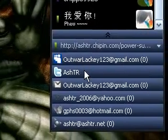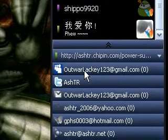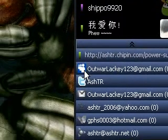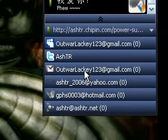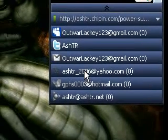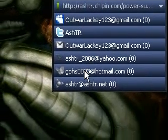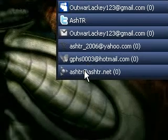It can also do your social networks. You can see here I've got MySpace, Twitter, Gmail, Yahoo Mail, Hotmail, and AOL Mail all integrated.